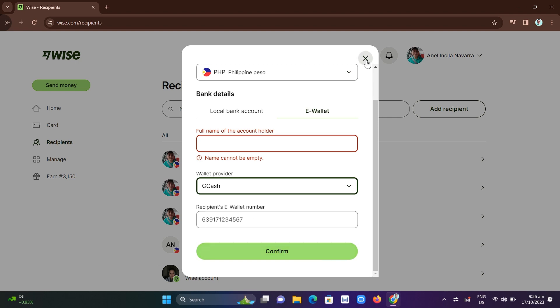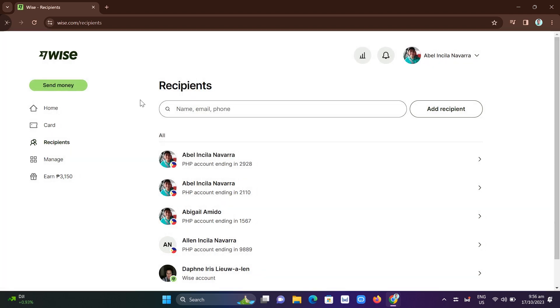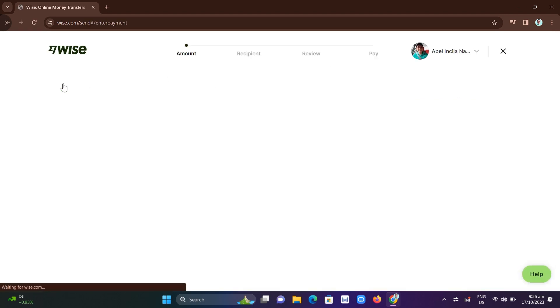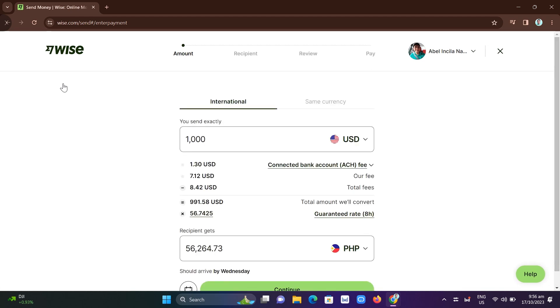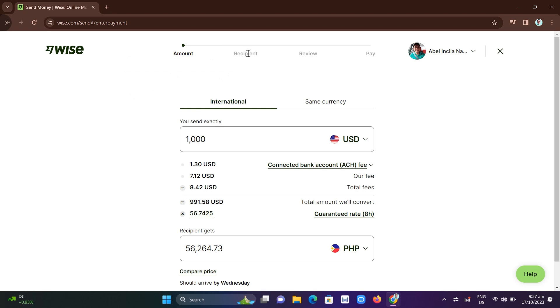Now once you've done there, just need to click on Send Money and from here you can now send money to GCash. You just put the amount right from here, then go to that Recipients.